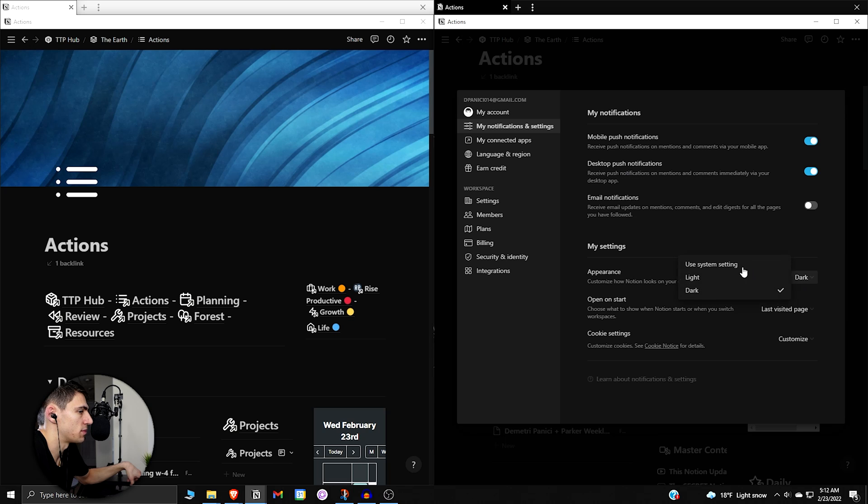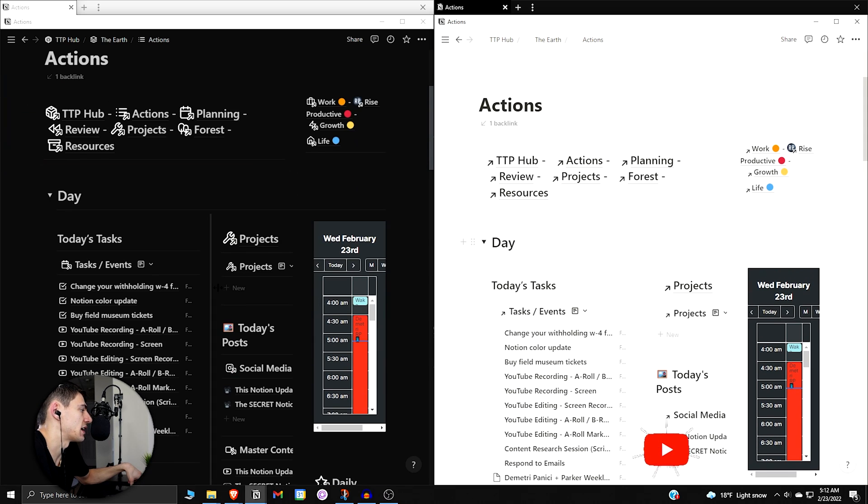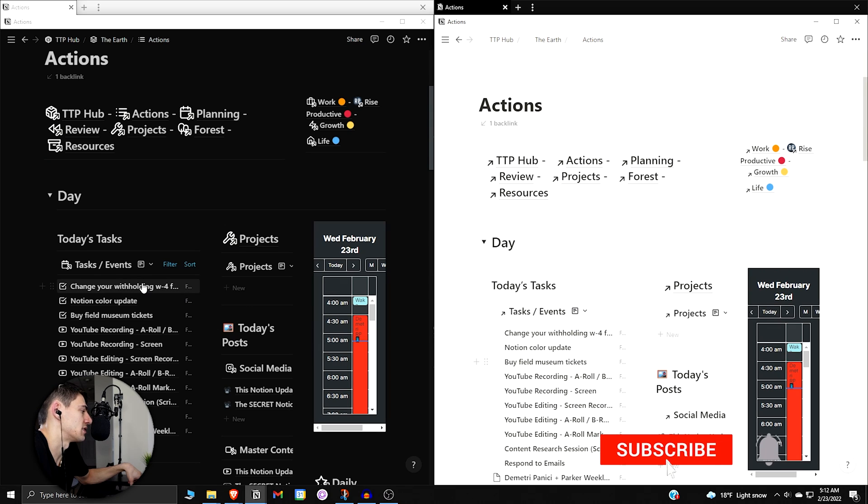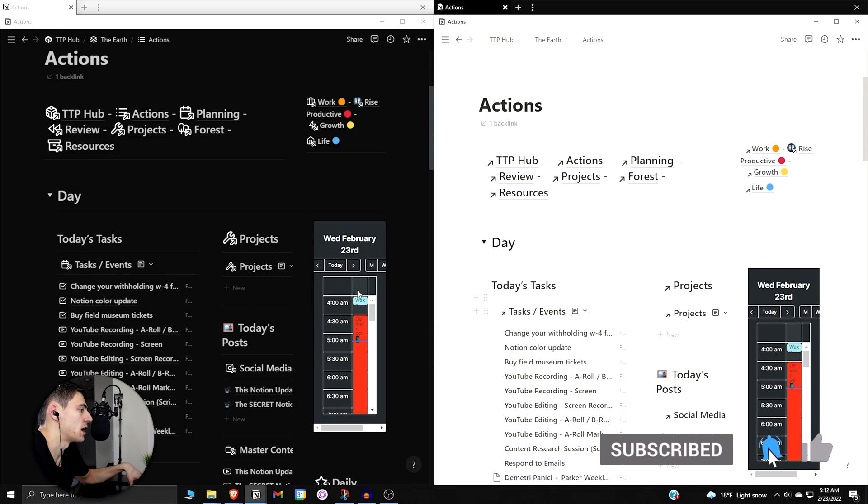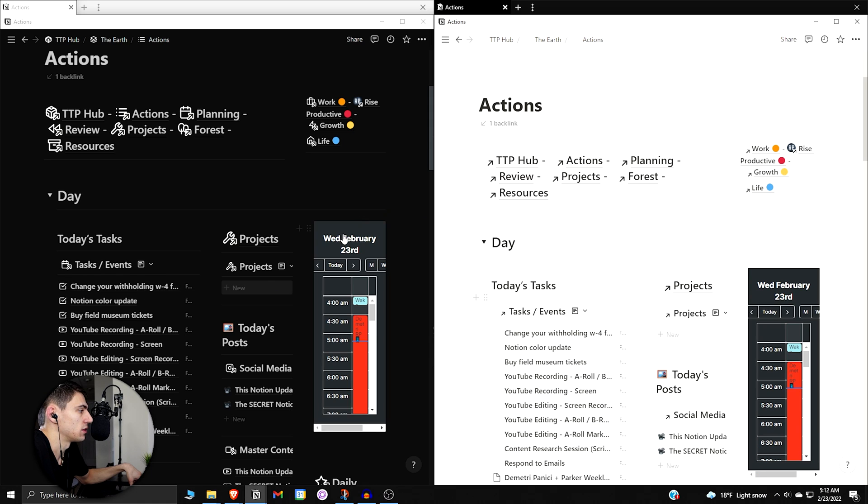So first of all, if I change this to have one of these be light mode and one of these be dark mode, you cannot unironically tell me that it's not easier to see the black versus the white than it is to see the white versus the black. I think it'd be impossible to make that argument.